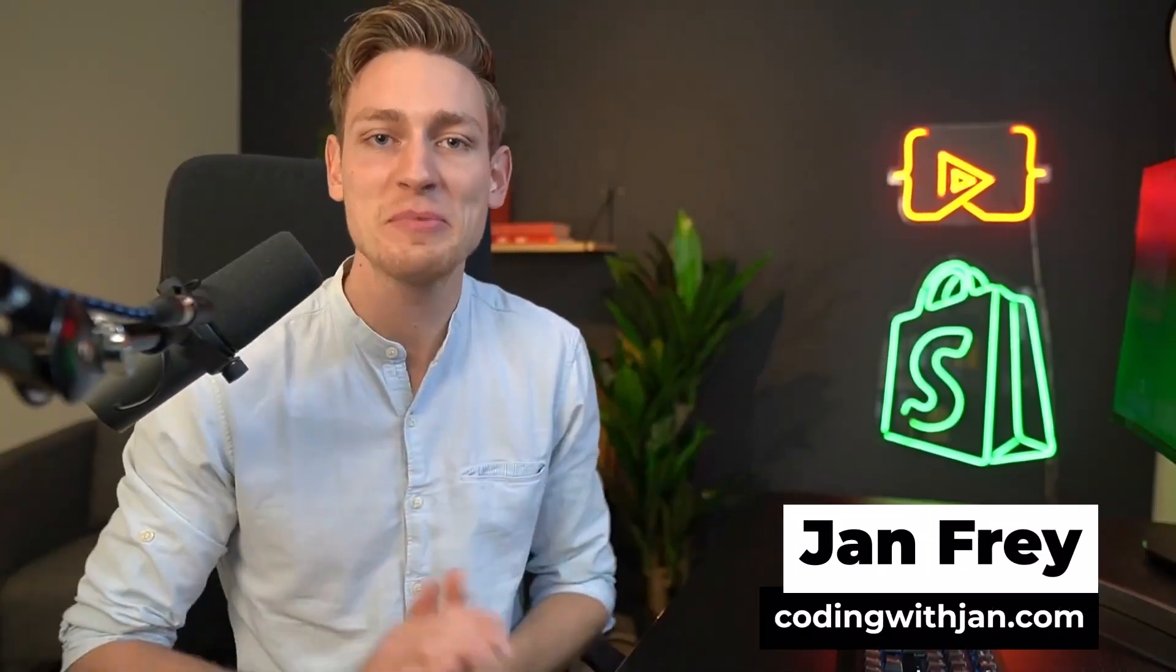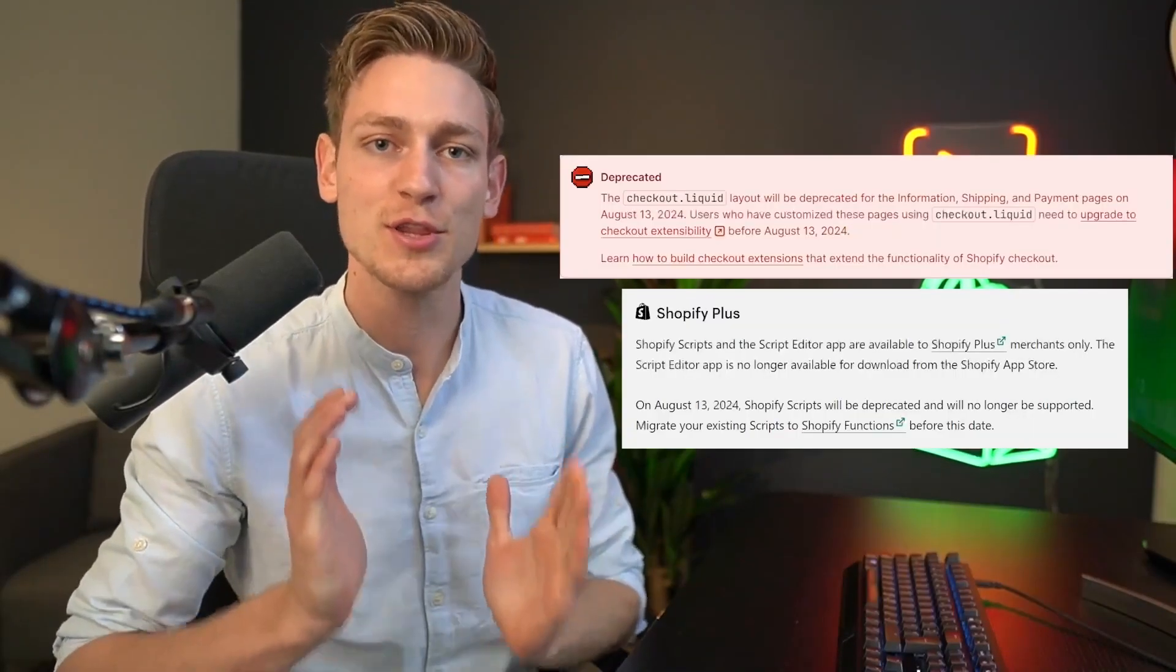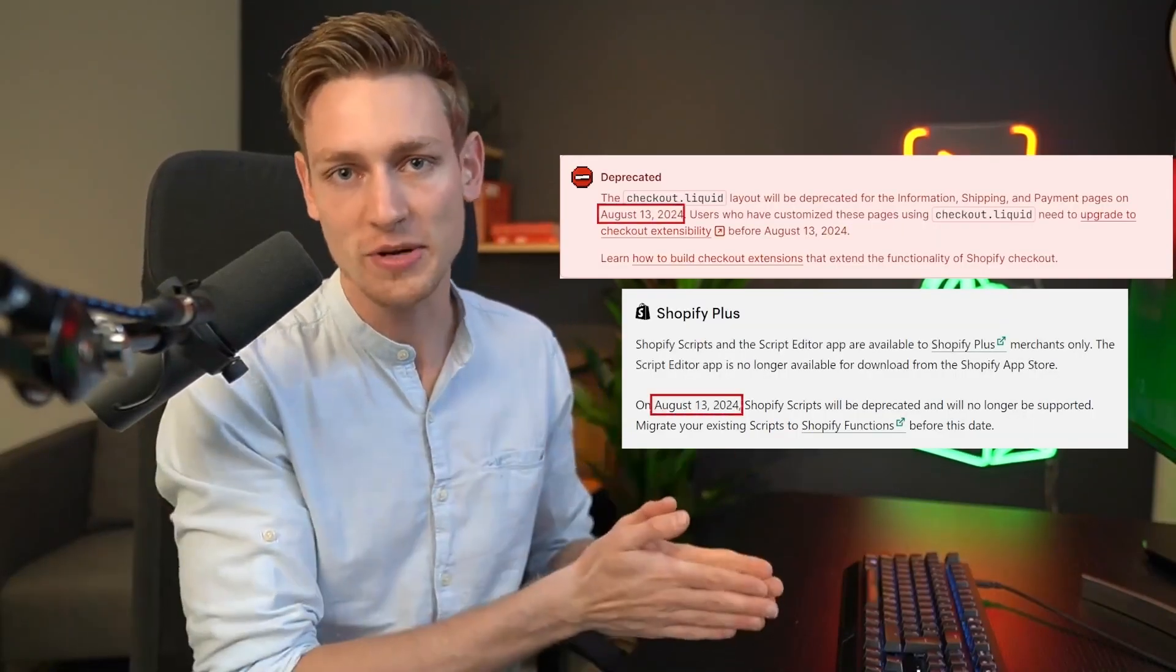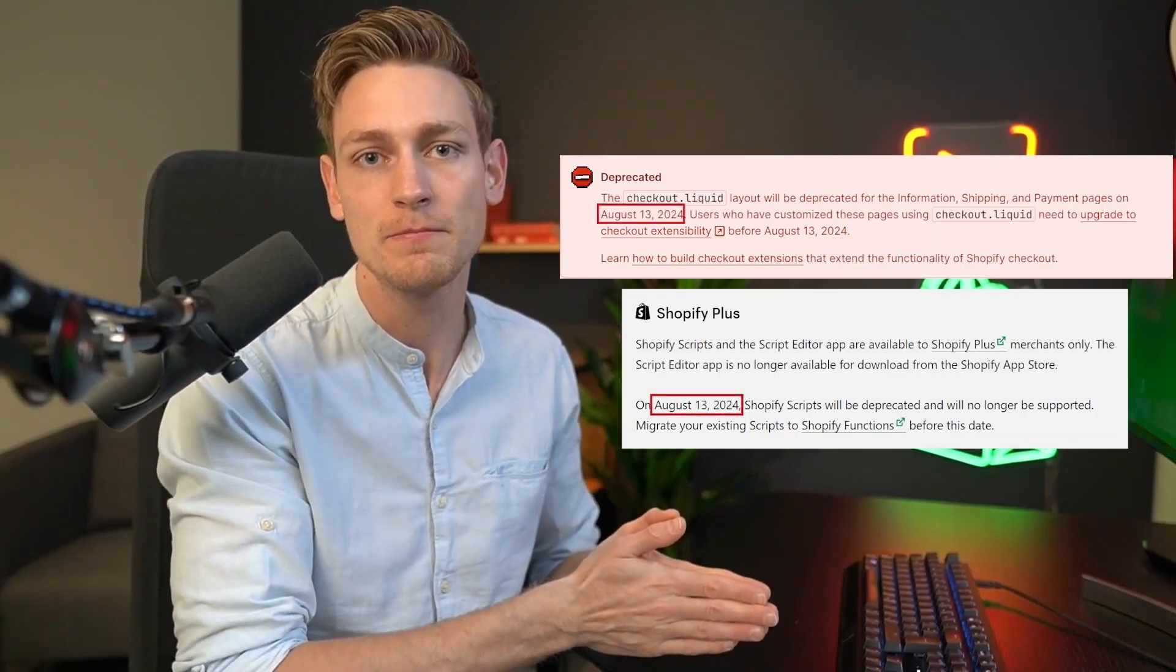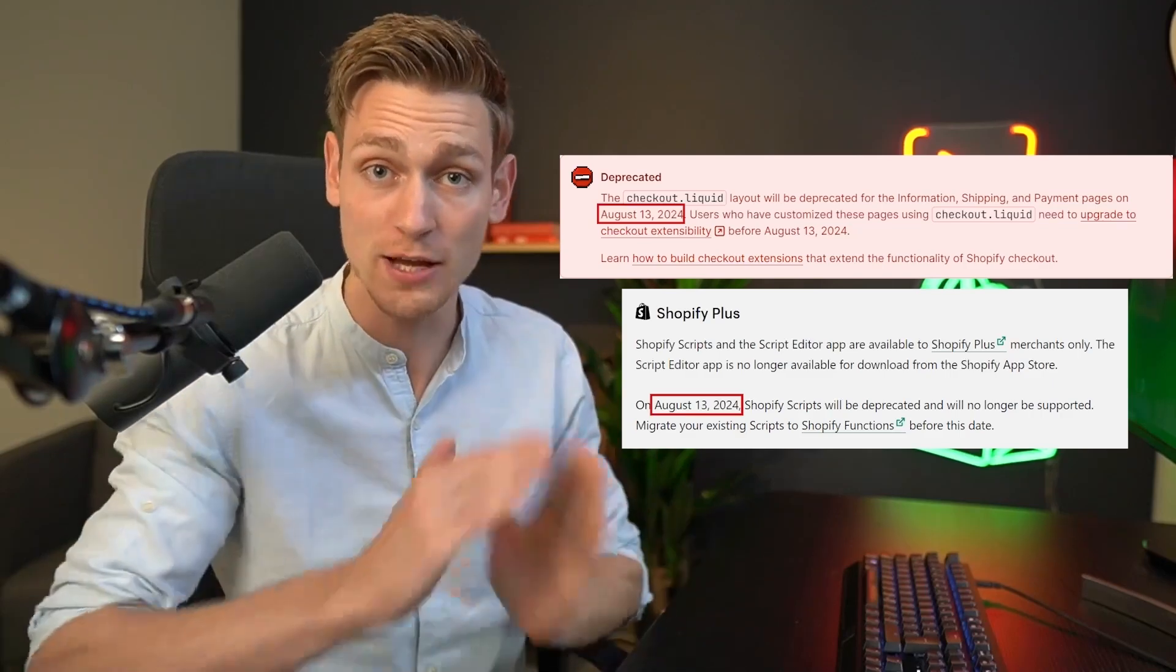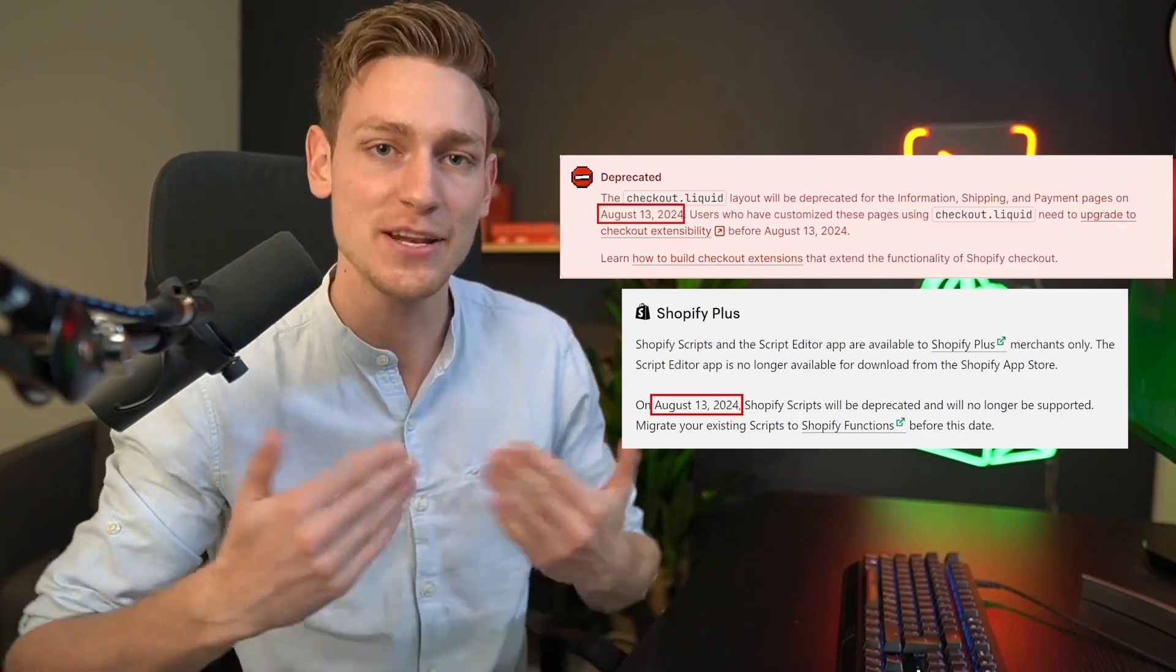Hey everyone, Jan here from codingwithjan.com. On August 13 of 2024, both checkout.liquid and Shopify scripts will no longer be supported. As a replacement, all checkout customizations have to migrate to the new checkout extensibility before this date.